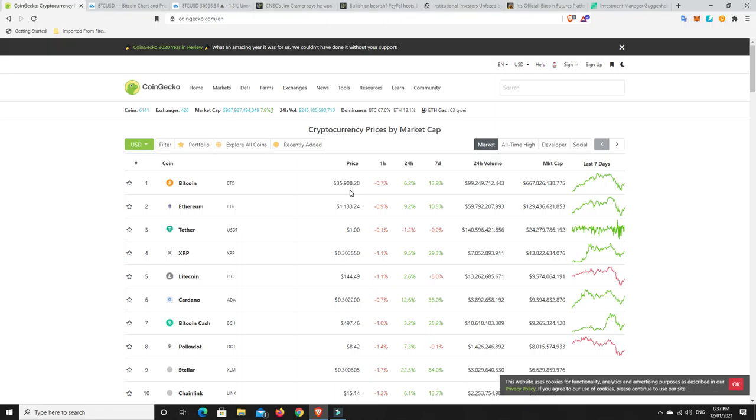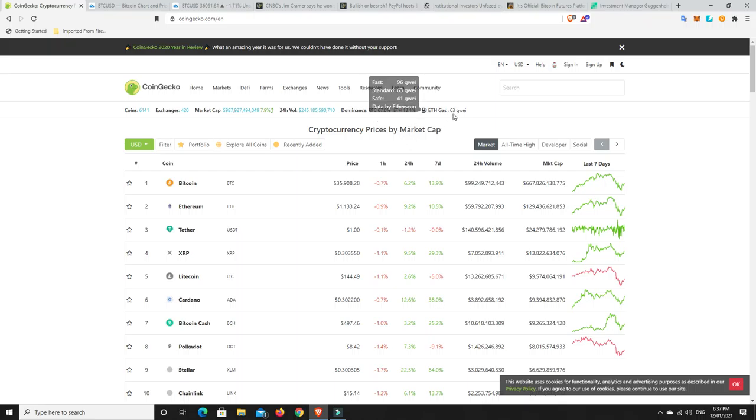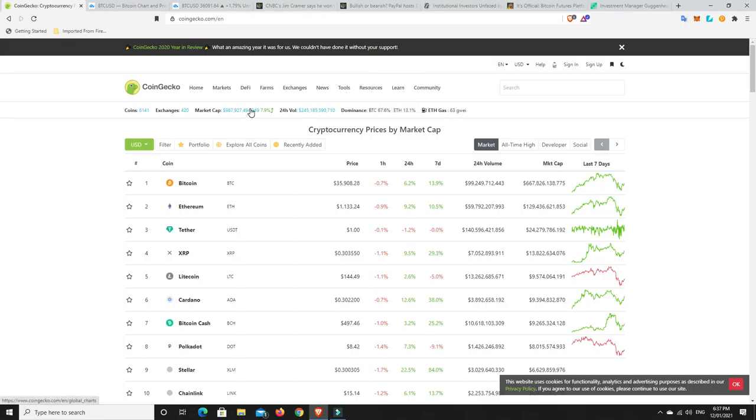Continuing on. BTC dominance dropping, ETH dominance rising, and gas prices not too bad. We still want them to come down into the single digits. Good thing is the market cap has risen again. So maybe things are going to go back up. But this could be a bit of a fake-out, a dead cat bounce. We need to be careful and just wait and see.